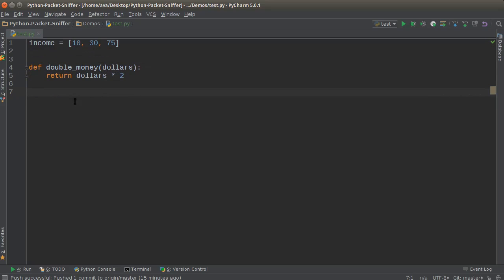So what we can do is make a for loop - for items in income, and then we can do this. But there's actually an easier and more efficient way. We can actually call the map function.